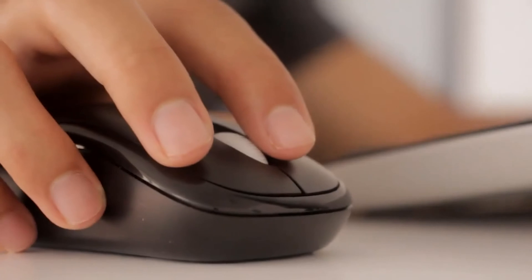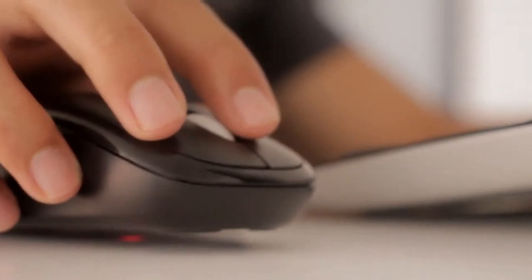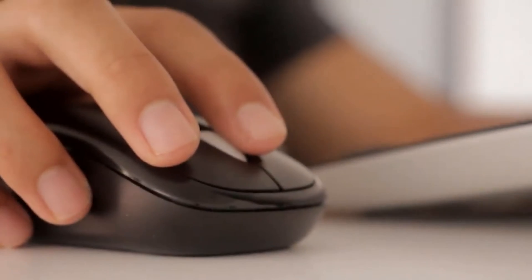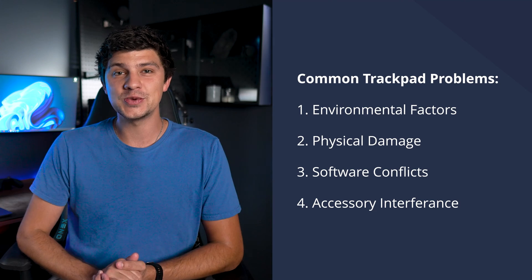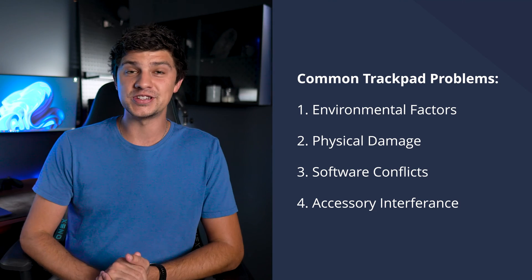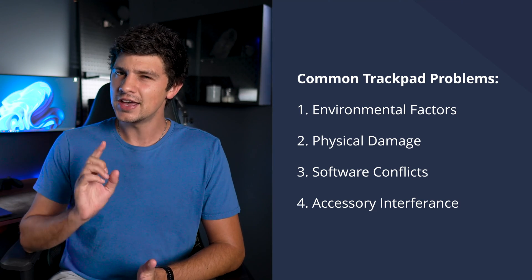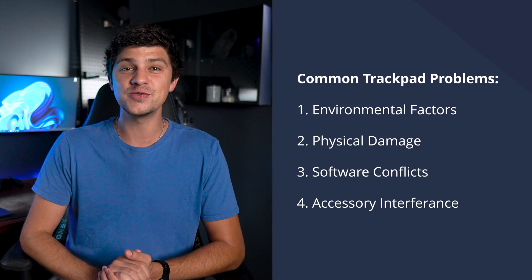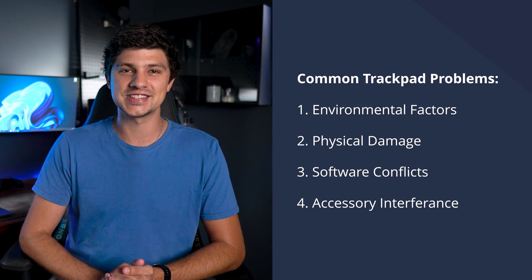Using external mice or trackpads can sometimes cause setting changes or conflicts. If you frequently switch between built-in and external pointing devices, ensure that the settings are correctly configured for each use case.